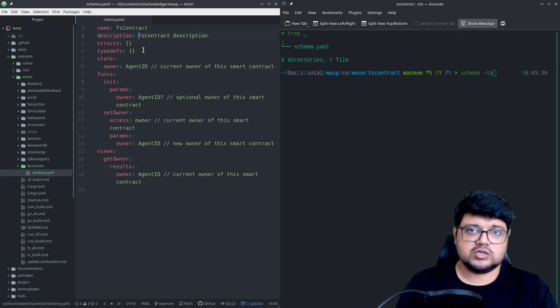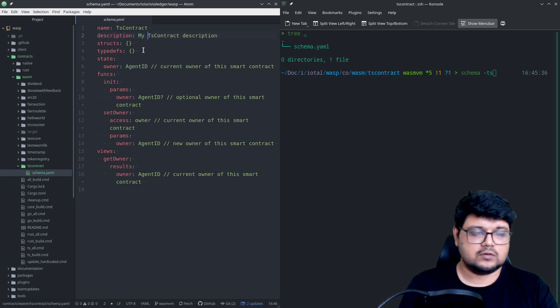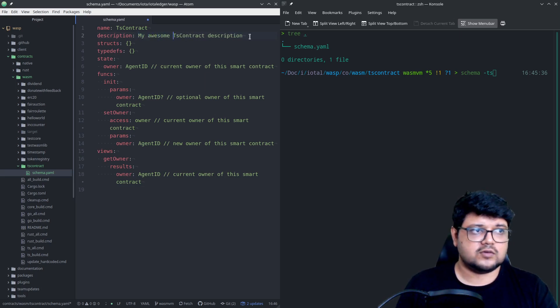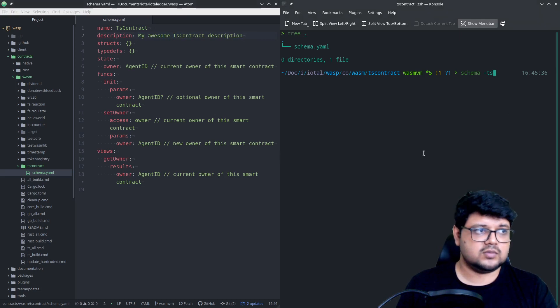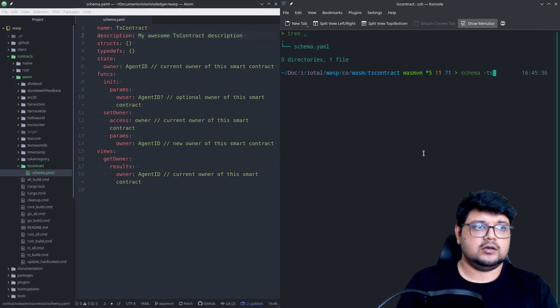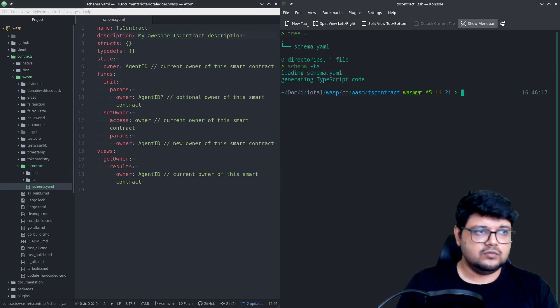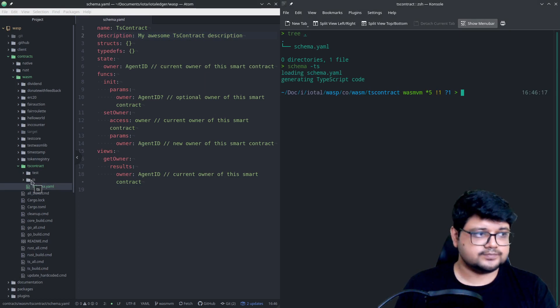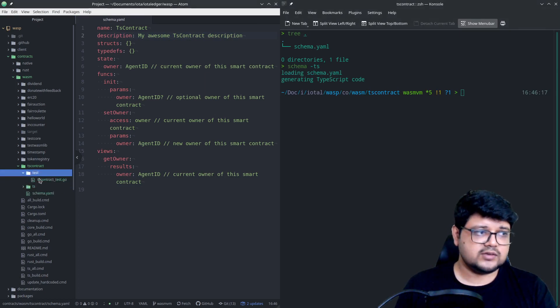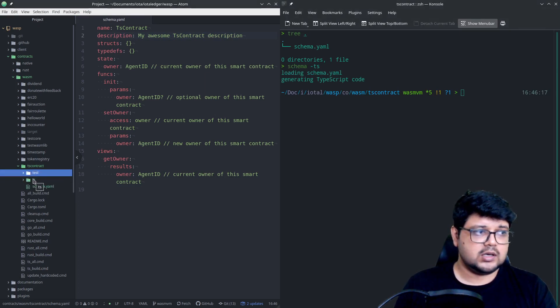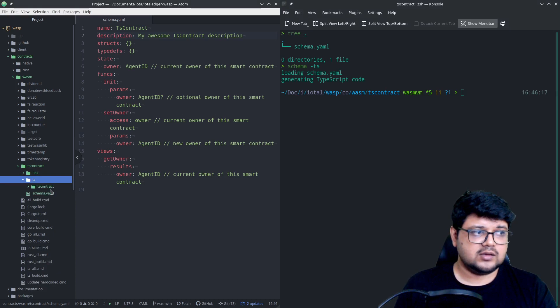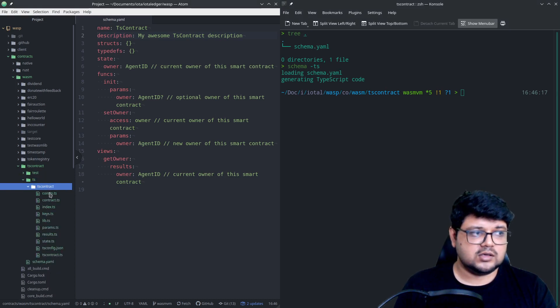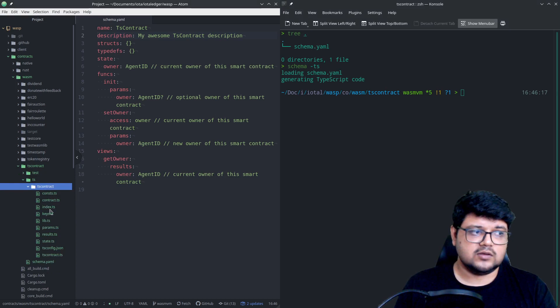Right now it has only three functions in it: set owner and get owner. You can obviously edit the description and everything. Write 'my awesome ts contract description, something really awesome.' And once we do this, now it has generated two files, two directories over here. One is a test one which will be testing using that, and one is the ts one.